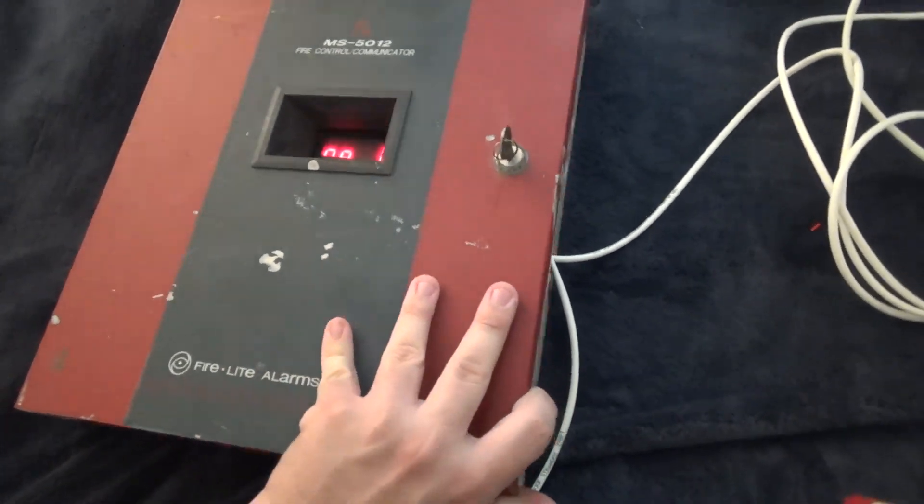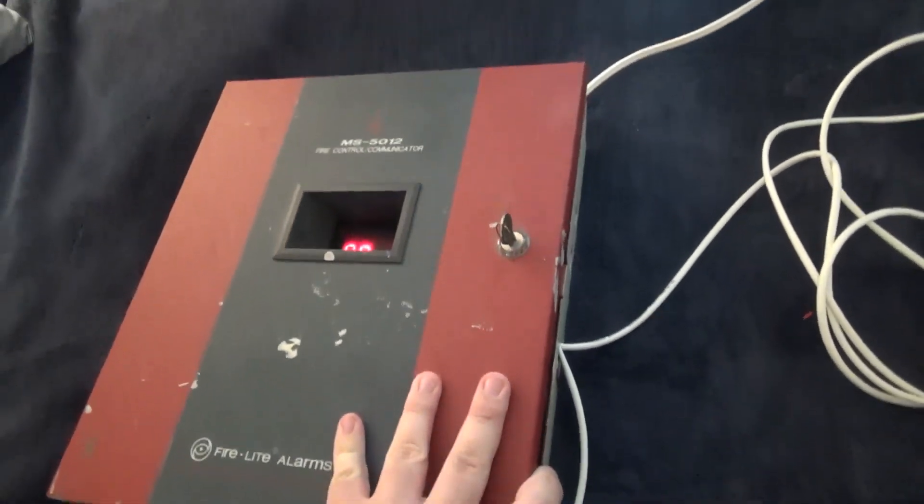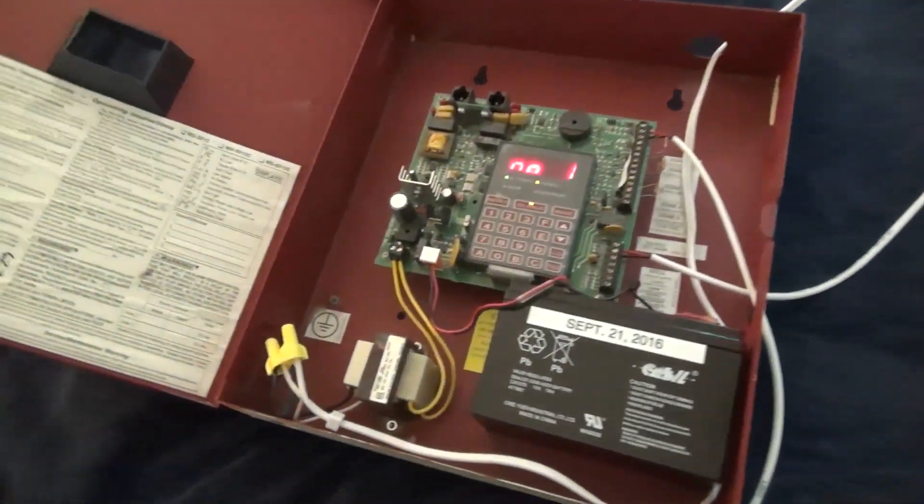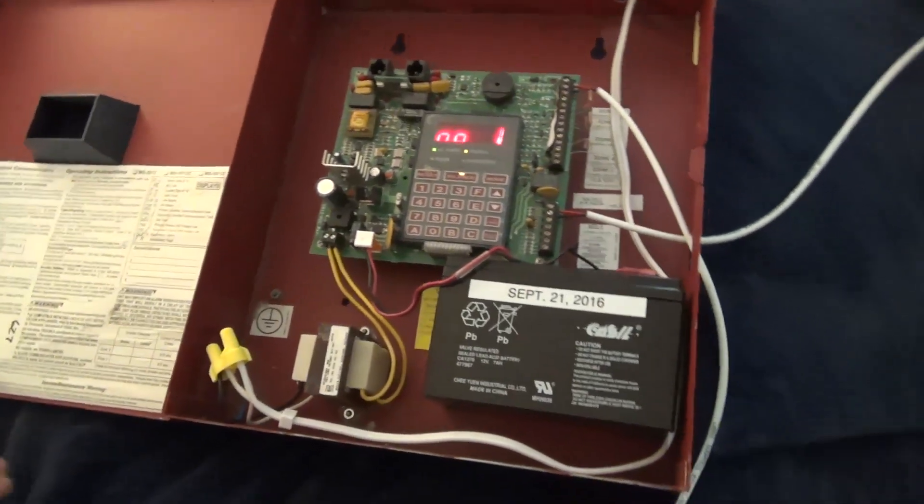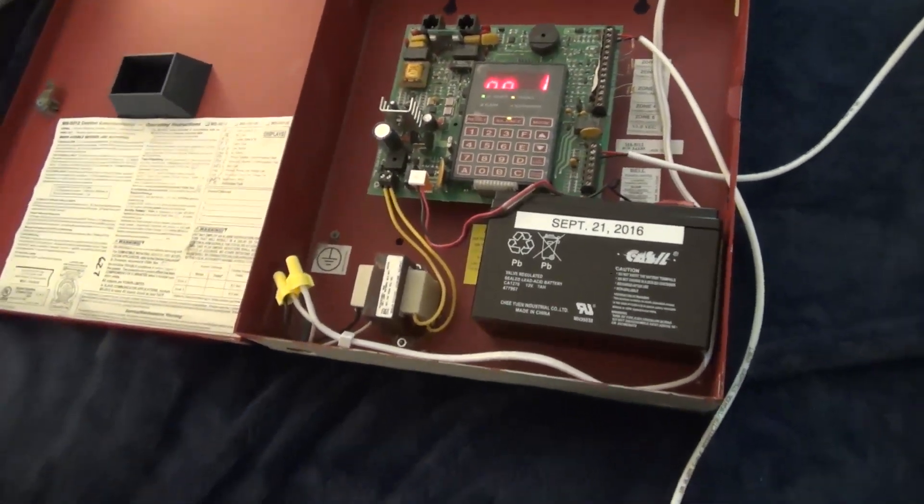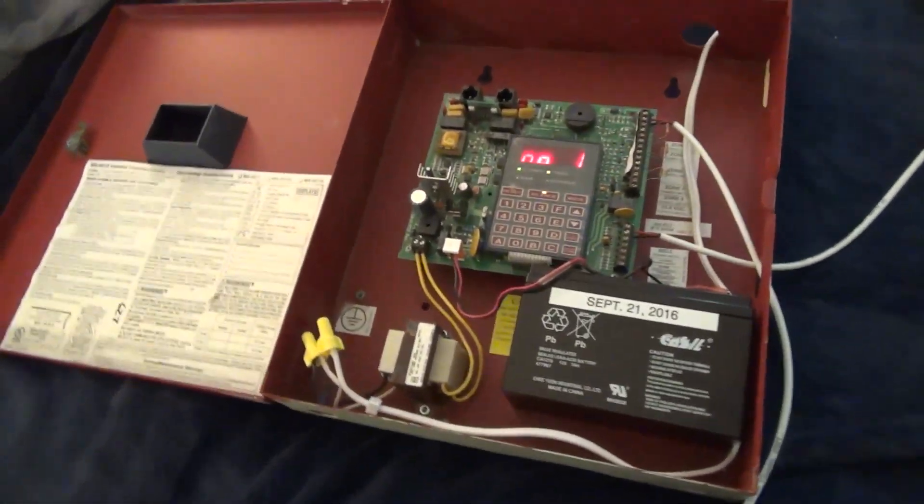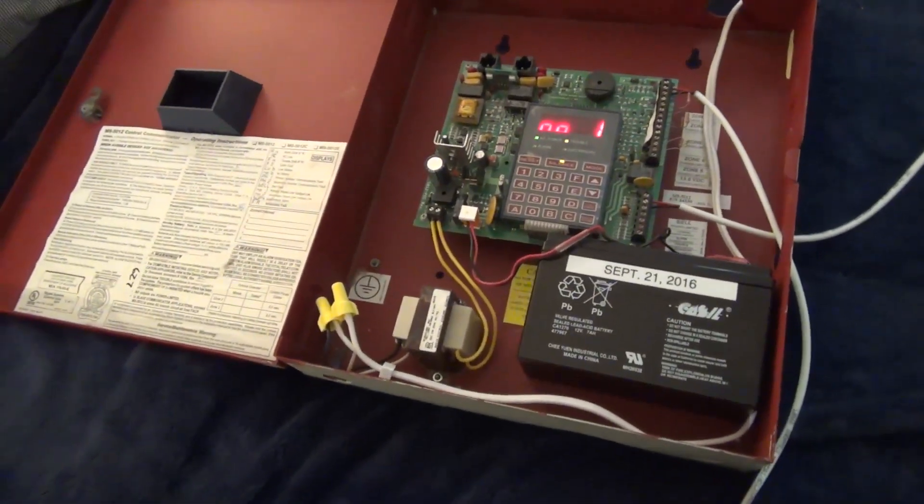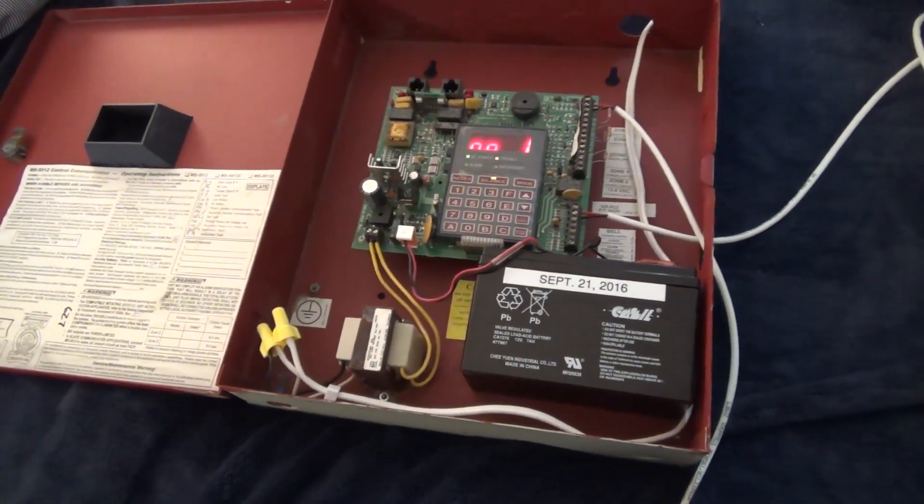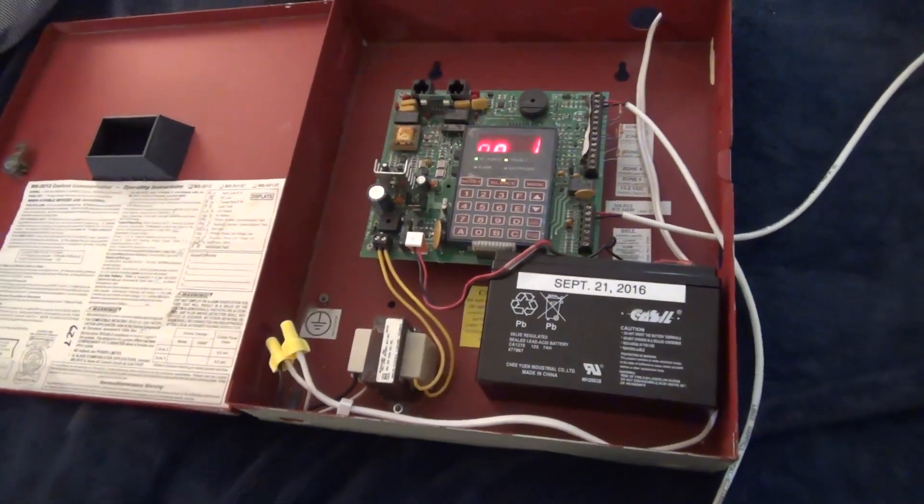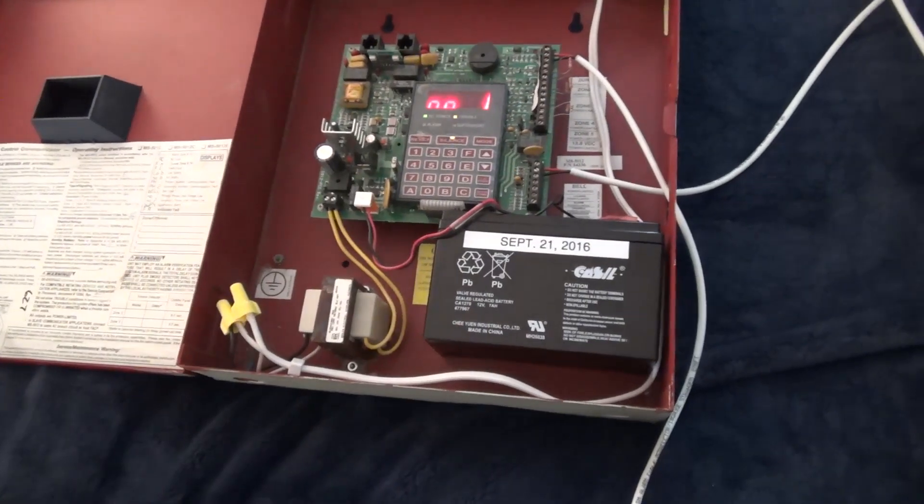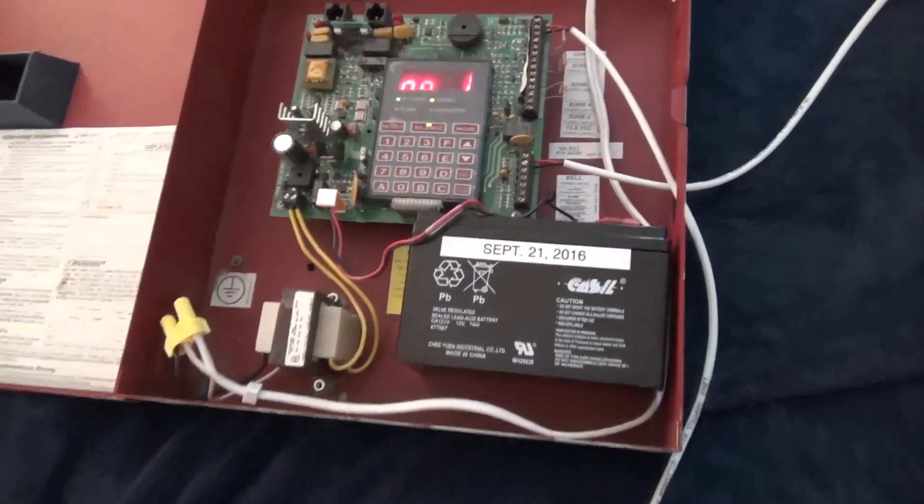So yeah, this is a teensy tiny, if you don't know what the 5012 is, this is a teensy tiny little 5-zone 12-volt fire alarm panel. I didn't actually know that they made 12-volt variants of commercially available fire alarm panels. I thought they would all be 24 volts, but I guess this goes to show what I know.